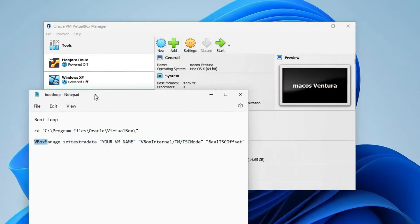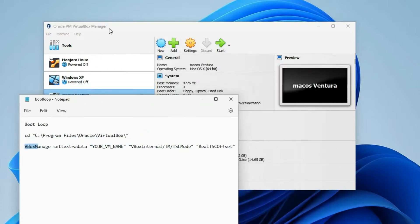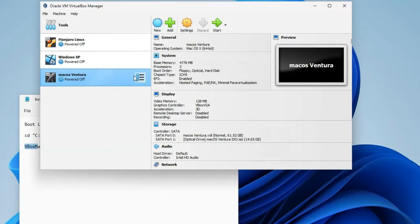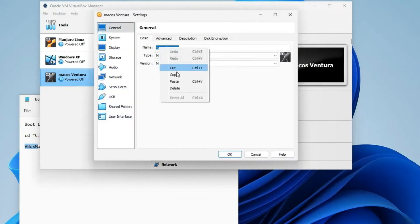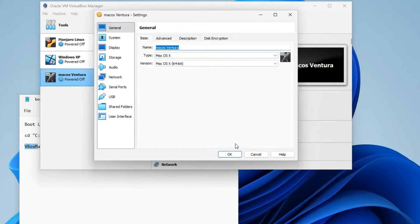Now, first, open VirtualBox and then click on Settings on your machine. Copy your machine name over here. Let's close this.